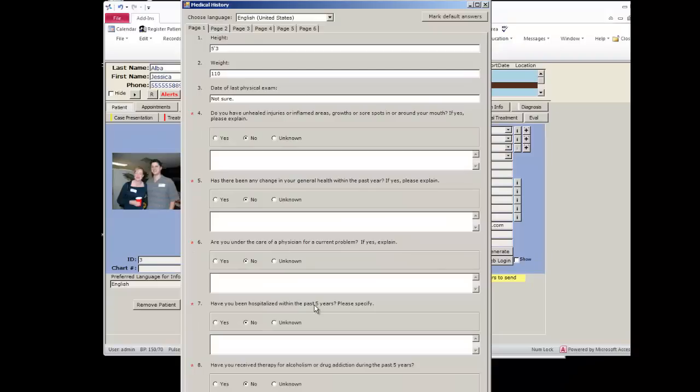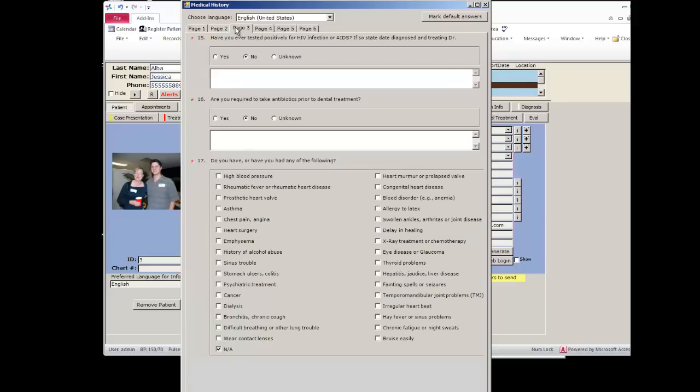The customizable version of the medical history is completely customizable. You can have any types of questions you want, ones with list choices like yes, no, with a spot for text. You can have a series of check marks here such as this one where have you had any of the following.